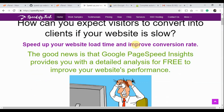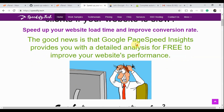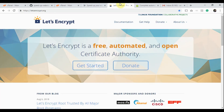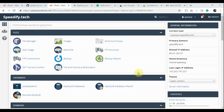Hi friends. Welcome to Speedify.Tech. In this video, I'll show you how to automate Let's Encrypt Free SSL Certificate in cPanel Shared Hosting.